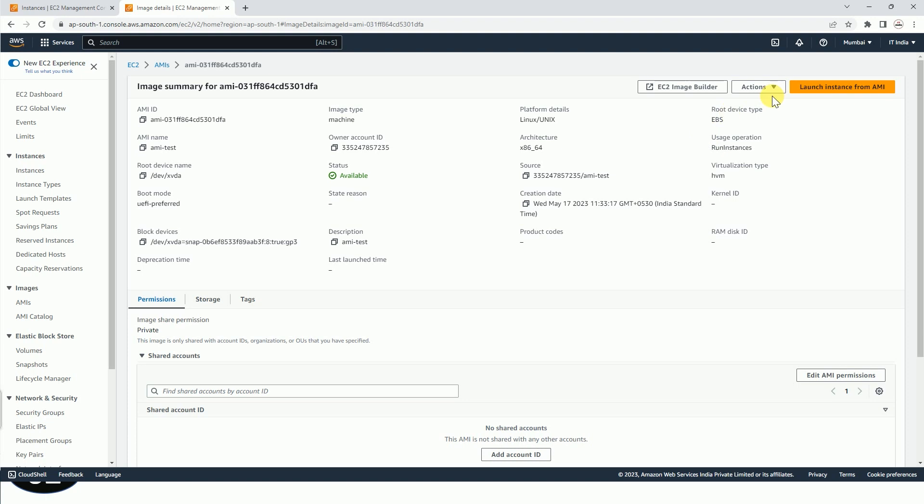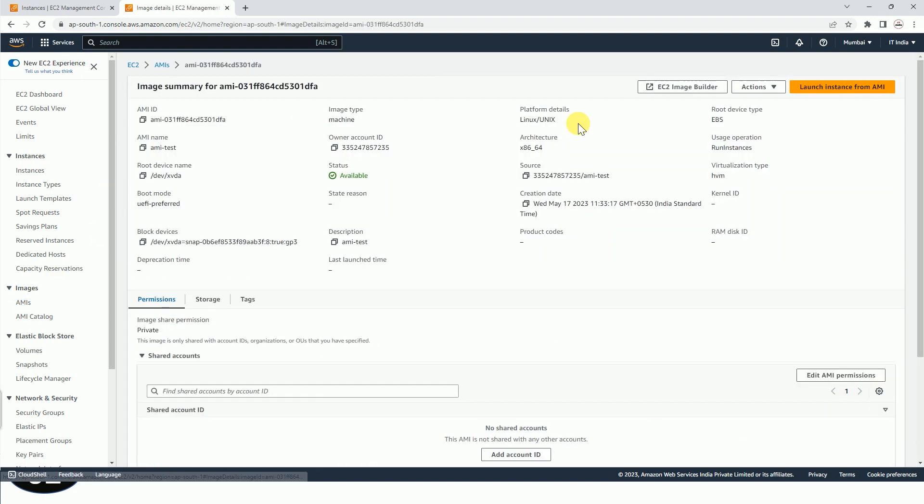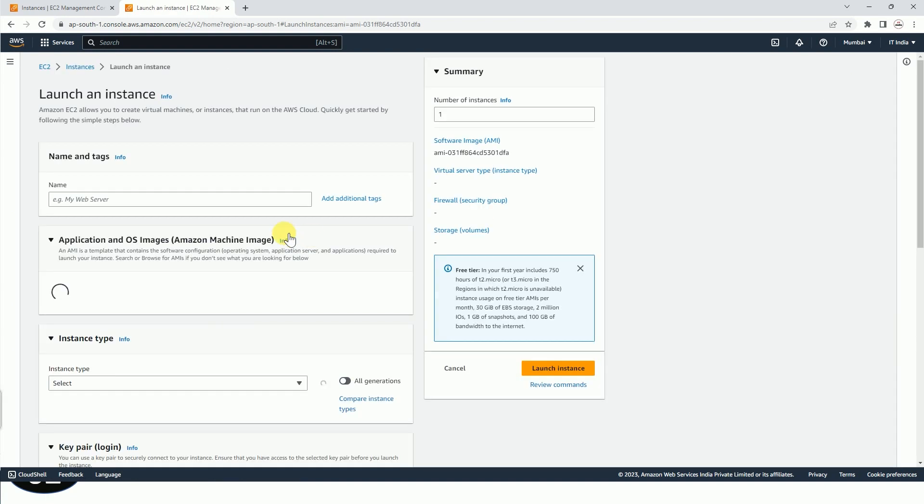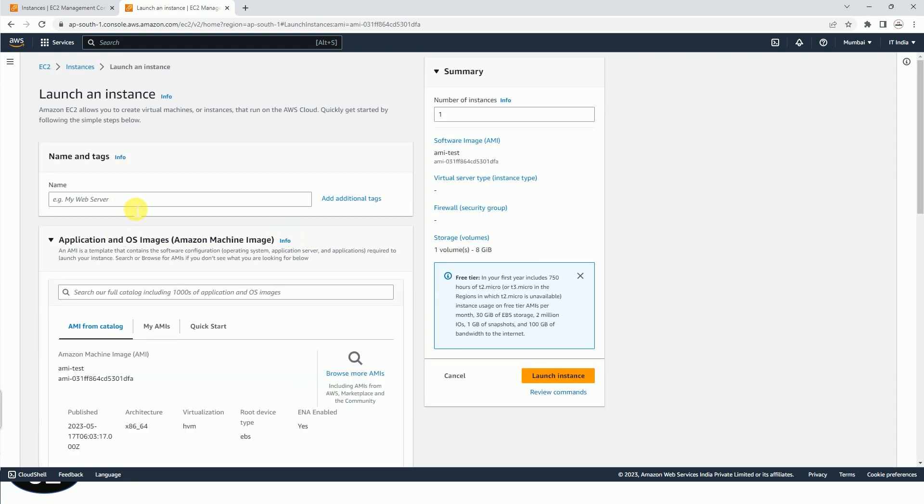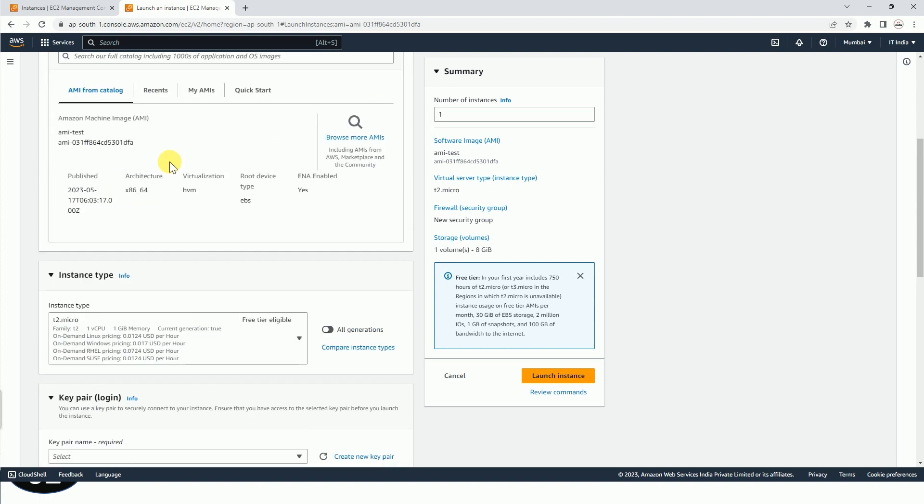So for creating an instance, option is simple. You have to go to AMI like this, AMIs. You can click here and then Launch Instance from AMI. I'm just going to click on it, and rest everything you can select from here, like name, like AMI instance. You can type like this, and after that, AMI is already selected. That is not required.